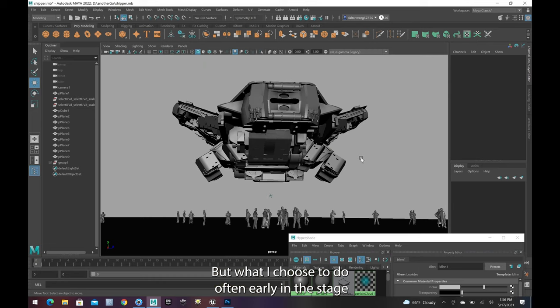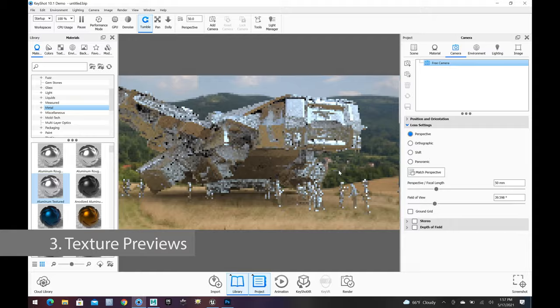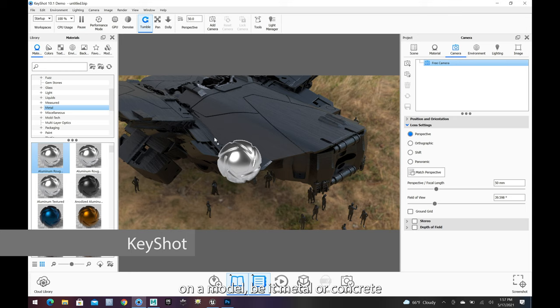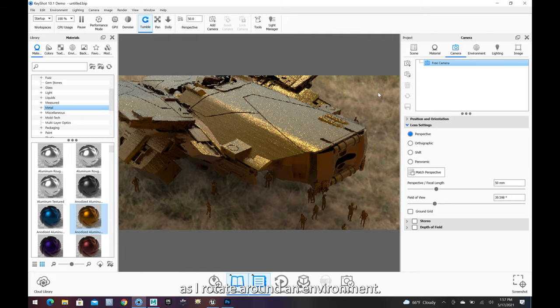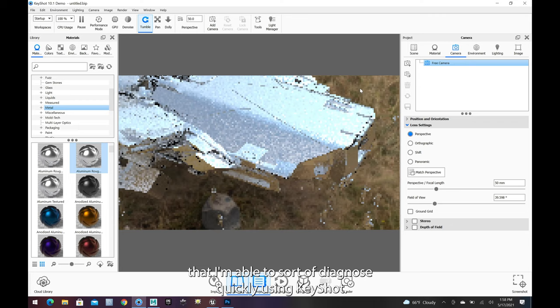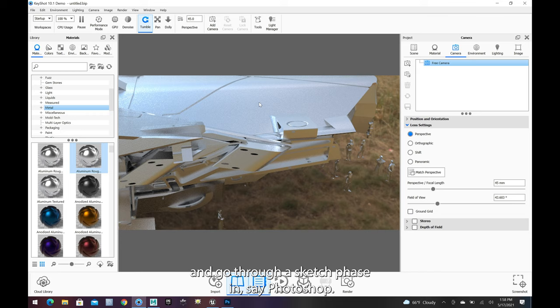Now I want to figure out what it looks like when I start throwing lights on it. What I choose to do often early in the stage is jump into a tool called Keyshot. It allows me to throw different materials on a model — be it metal, concrete, or colored metal — and I can test how that metal will look as I rotate around an environment. These are the types of things that I'm able to sort of diagnose quickly using Keyshot. So now I can take this, add more shaders to it, and go through a sketch phase in Photoshop.